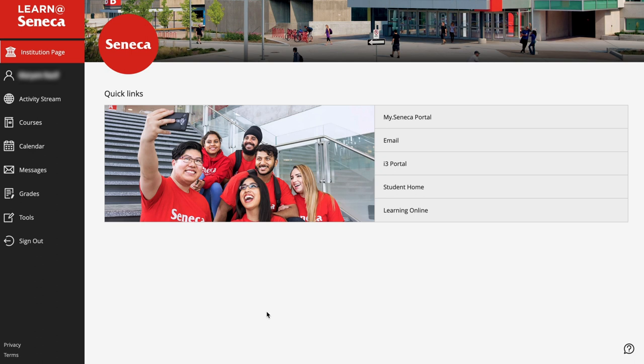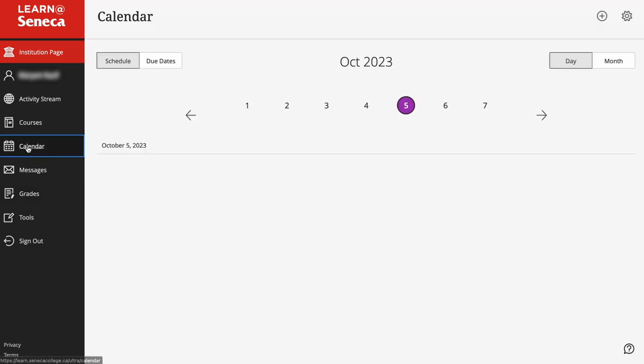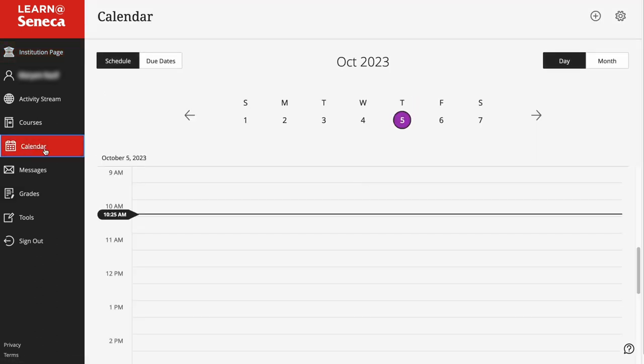Select Calendar from the Tools menu. Your Blackboard calendar will be displayed.